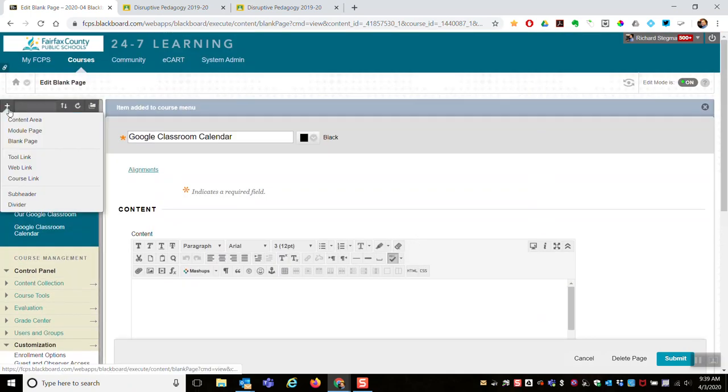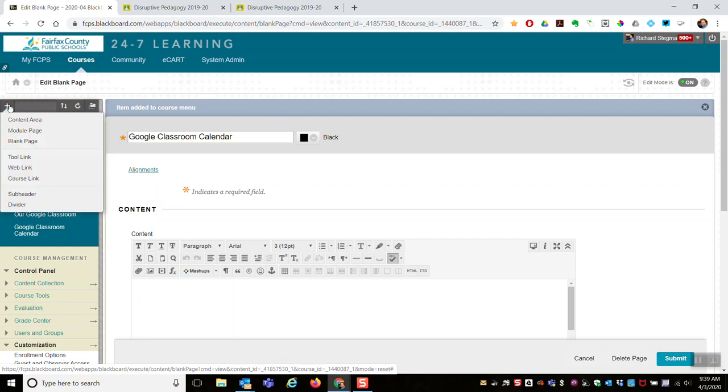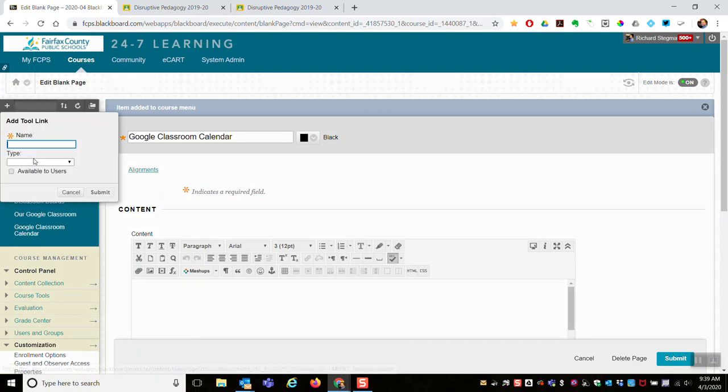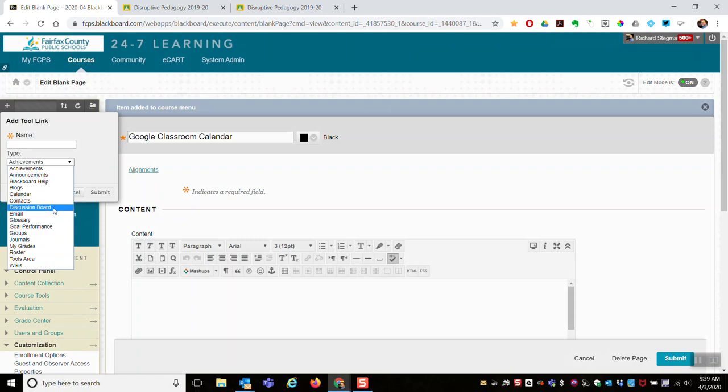Some other things you can put on your course menu are dividers, which are horizontal lines, or tool links. That's if you want to link to a specific Blackboard tool, like announcements or a link that shows all your discussion boards. You can add that on your course menu by using add tool link.